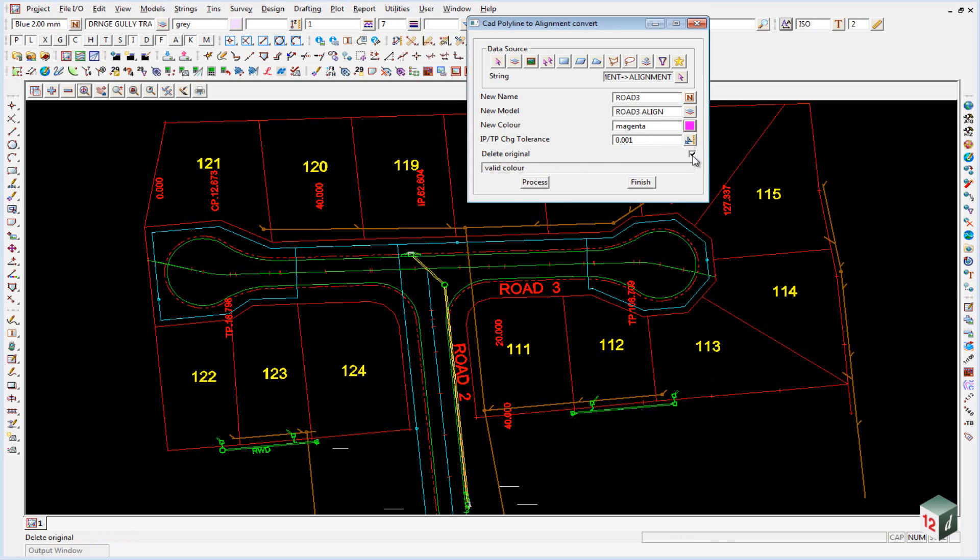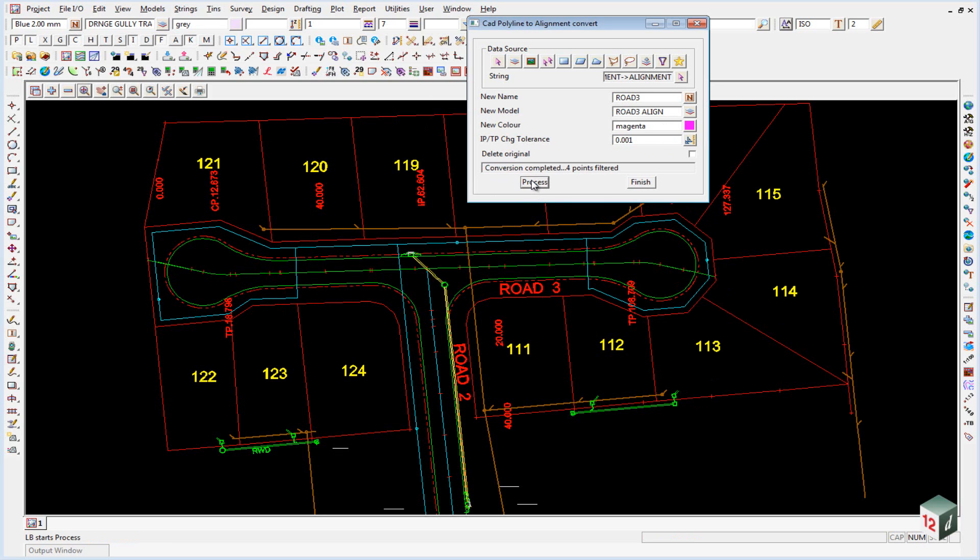We're not going to delete the original. It's always a good idea to hang on to your original data, just in case something goes wrong and you need to compare back to it. So we can then click on process.